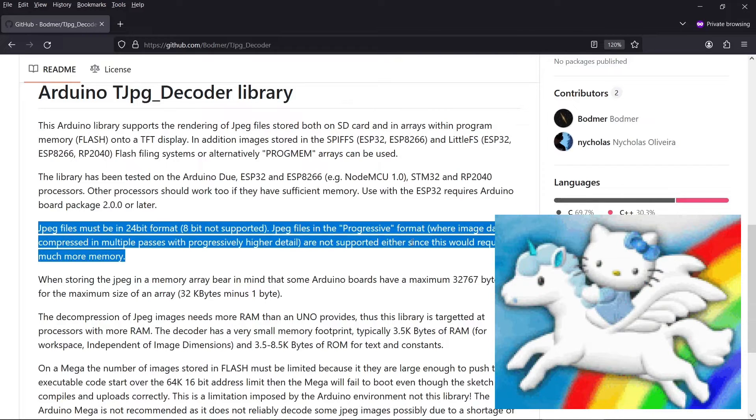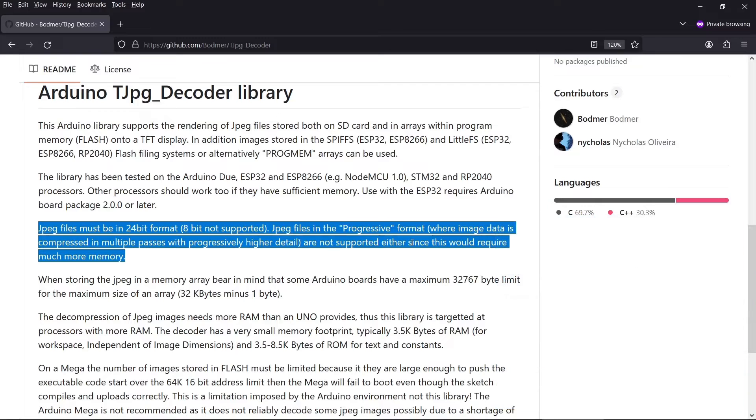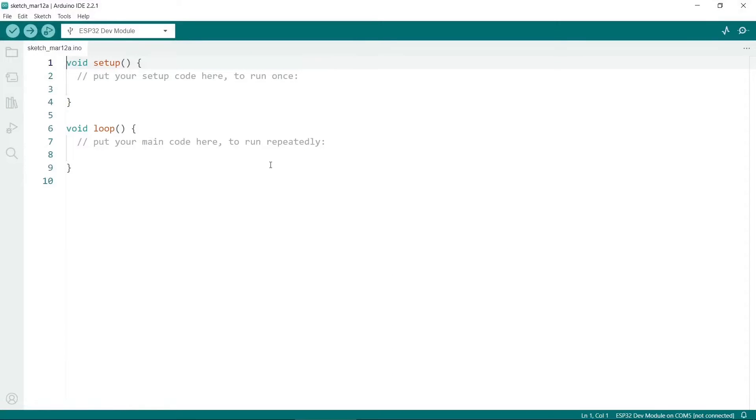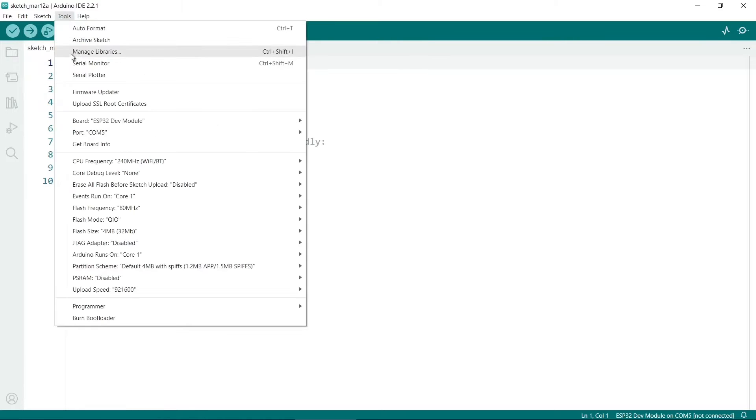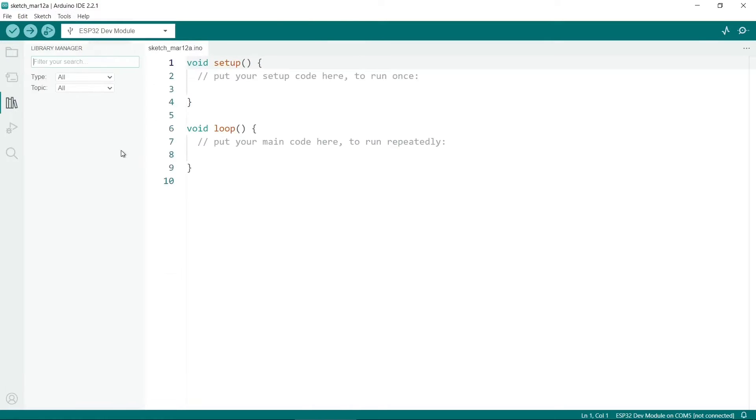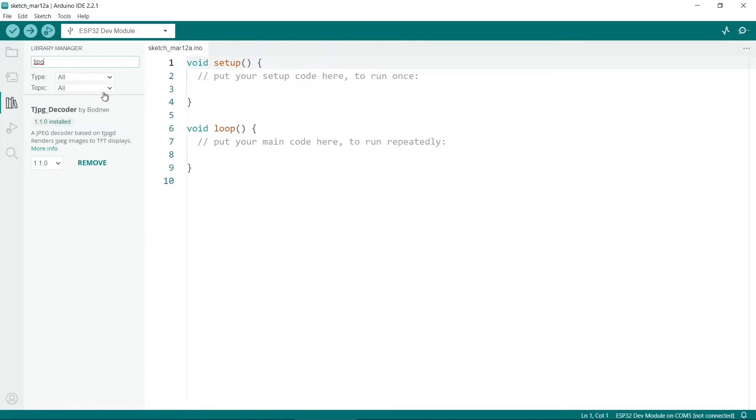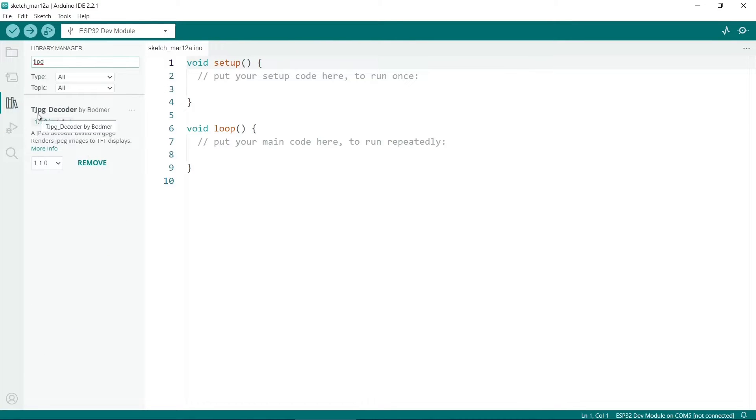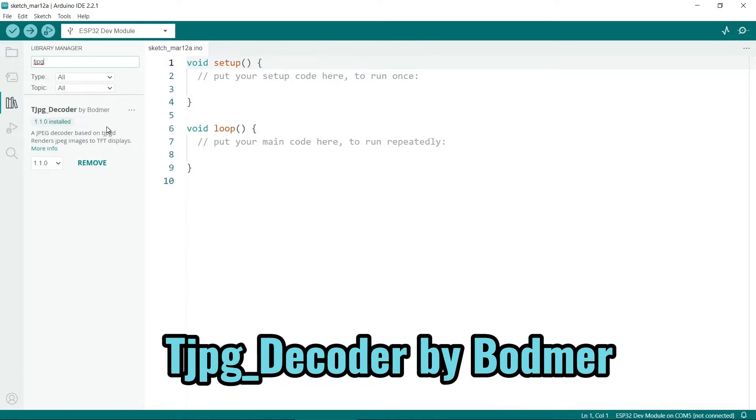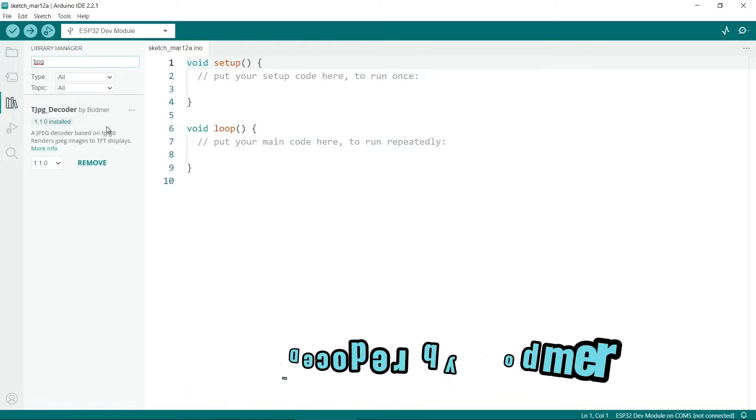So the library itself you can install through the Arduino IDE, and to do this you go to Tools, Manage Libraries, and then if you search for TJPEG, here it is. So TJPEG underscore decoder is the one. So you need to install this.